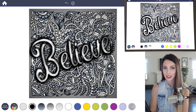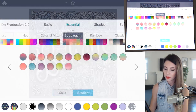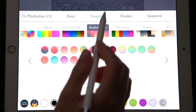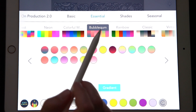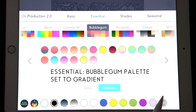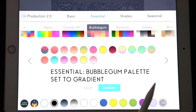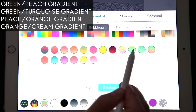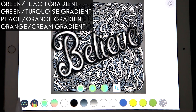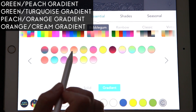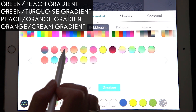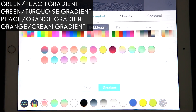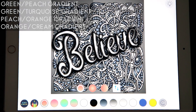After you're done shading, let's go ahead and open up the color palette one more time. Under Essential, choose the Bubblegum palette. Make sure you're in the basic coloring mode and it has to be under gradient. I really like this green to peach color. There's a bright green to turquoise gradient, a peach to orange gradient, and another orangish gradient as well.